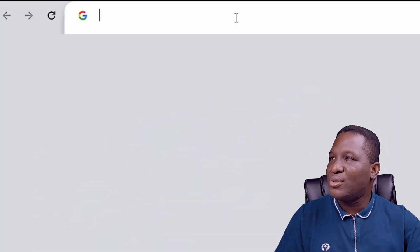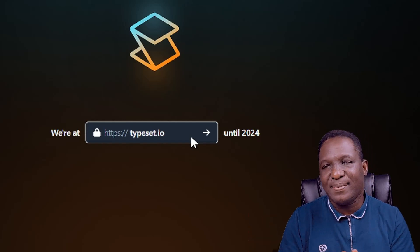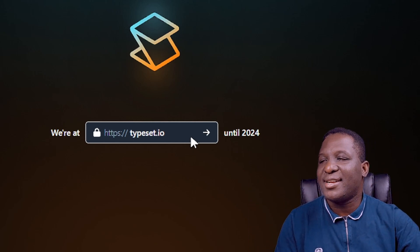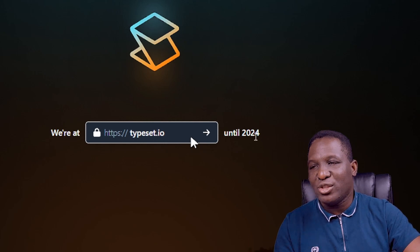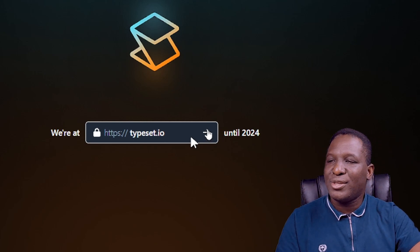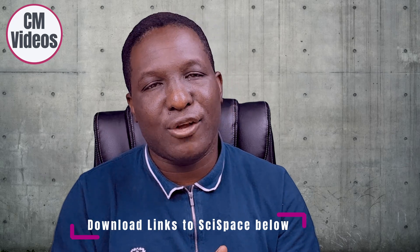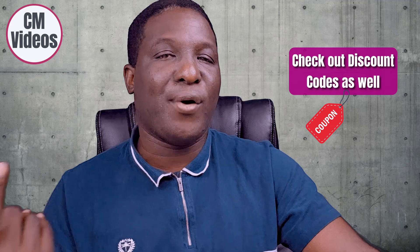To get started, go to your browser and type SciSpace.com. The developers are transitioning to a new website, so SciSpace.com is currently a holding page. The software is currently hosted on typeset.io, and they say migration will happen sometime in 2024. Click the arrow to get into the space. There is an affiliate link in the description section of this video that gives you direct access to the software.